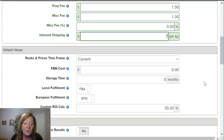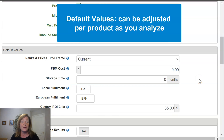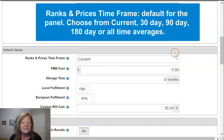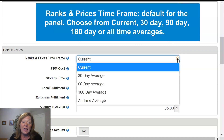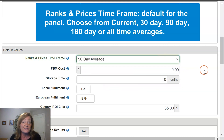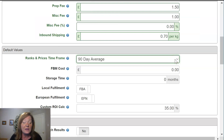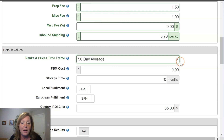There are also a few default values. These values will be defaulted in your analysis so you don't have to keep going back and changing them to your preferred setting. Ranks and prices timeframe — the ranks and prices panel shows you historic information about the product you're analyzing. I'm biased to showing a 90-day average; in my opinion, that really gives you a good feel for a product's performance. But you can select any of these, and with every analysis you can edit the timeframe on the fly.